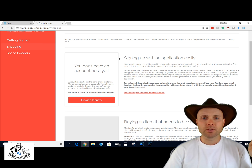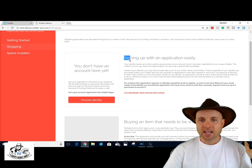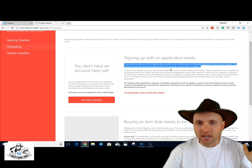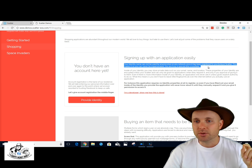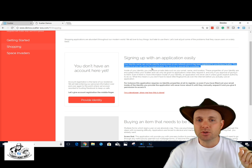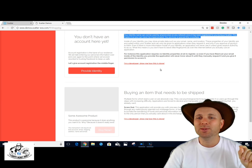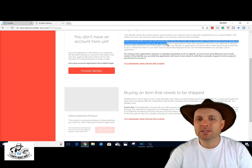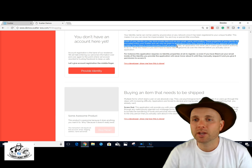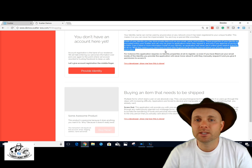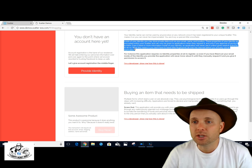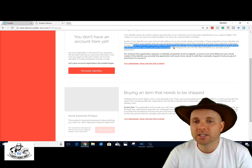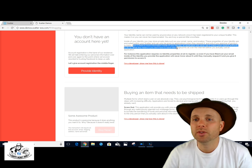For the shopping use case: you provide your identity, and your identity and name cannot be used by anyone else on any network once registered in your unique Scatter. This means you can never be impersonated — you are truly unique. Inside your identity you store private data such as your email, name, and location. Those properties are encrypted within your Scatter and can only be given to applications when they request it and only if you authorize it.